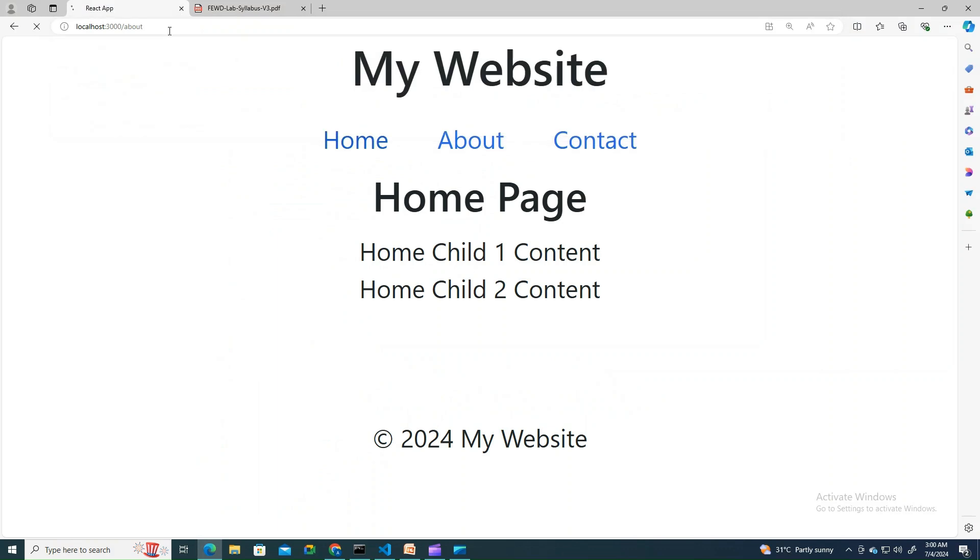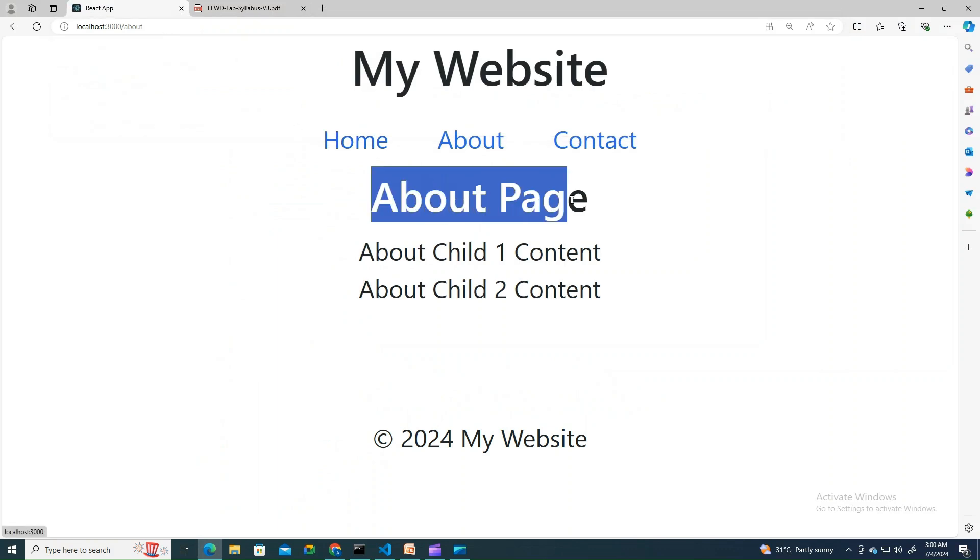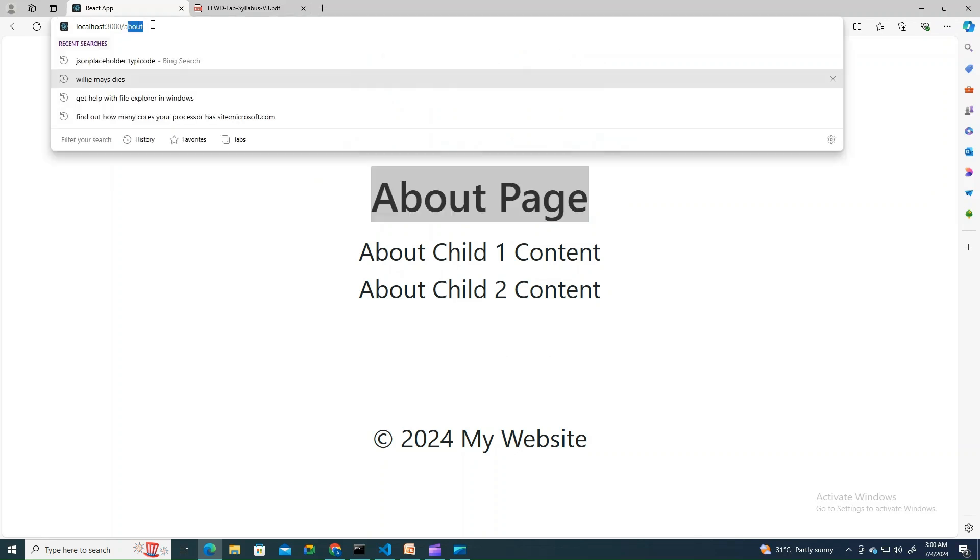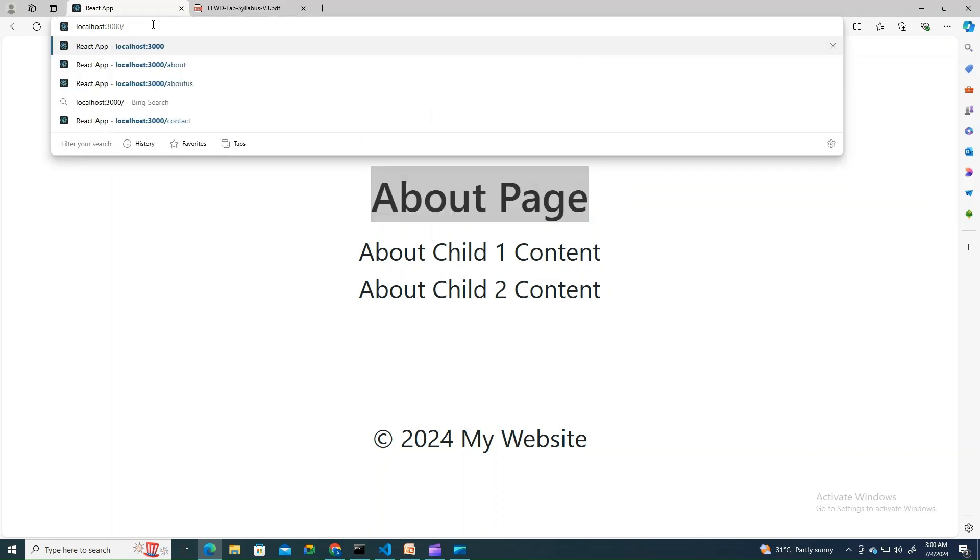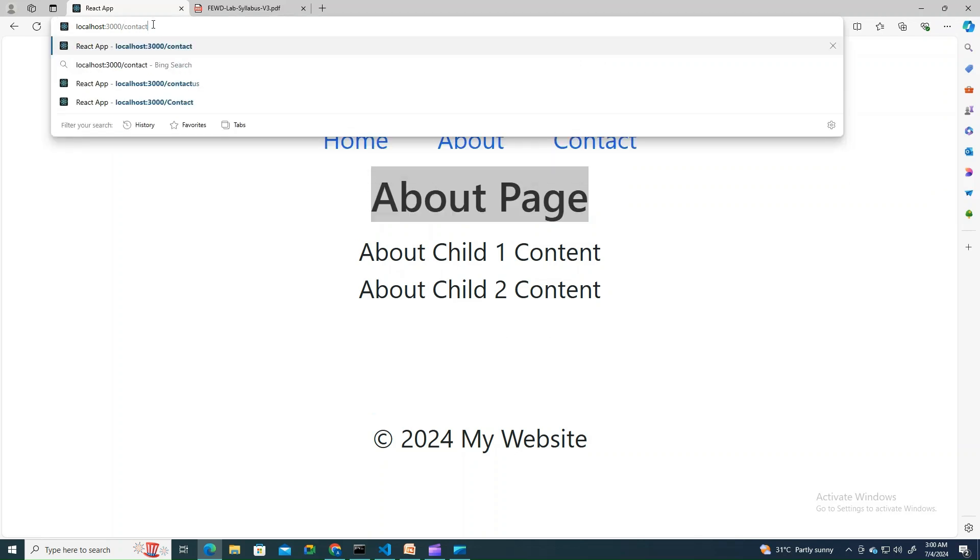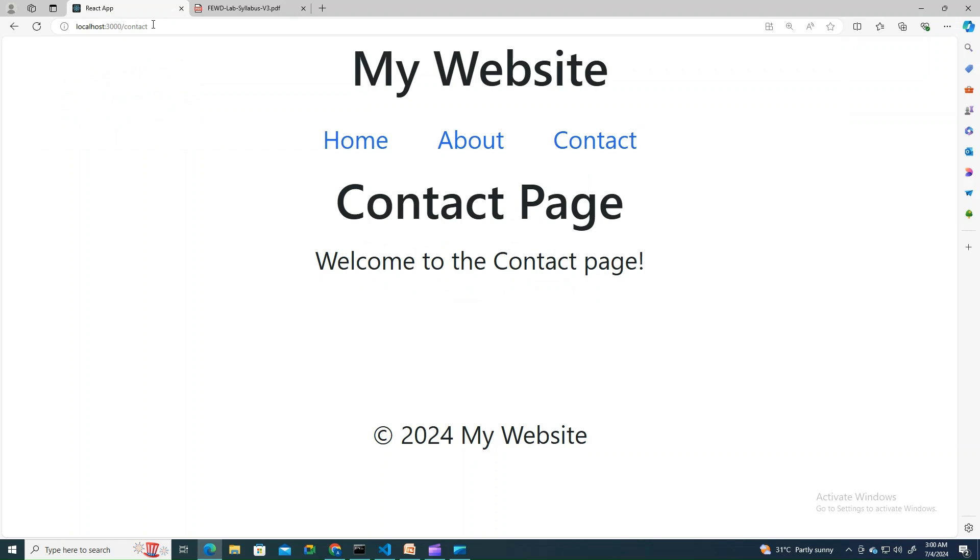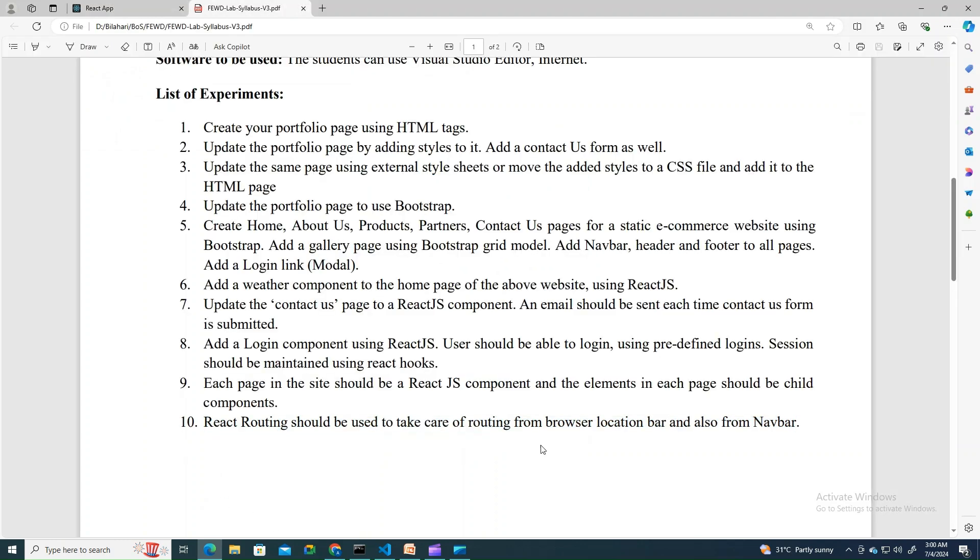You see that it is trying to render the about page. We also defined the other route called contact. It's trying to render contact page. This is what is asked in experiment number 10 from the browser location bar.